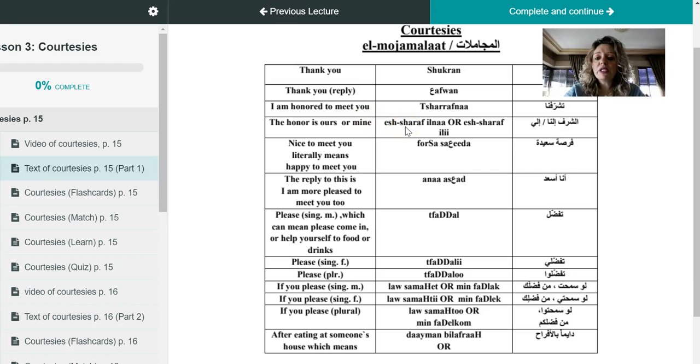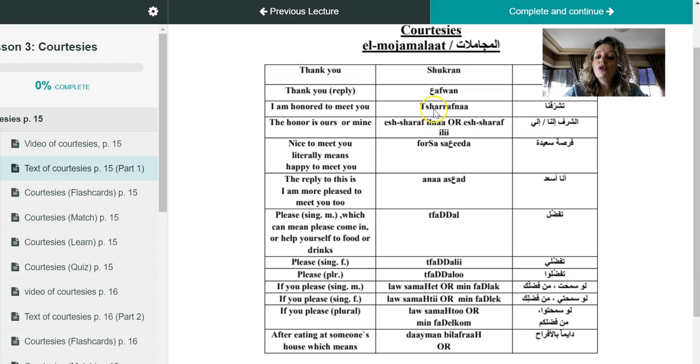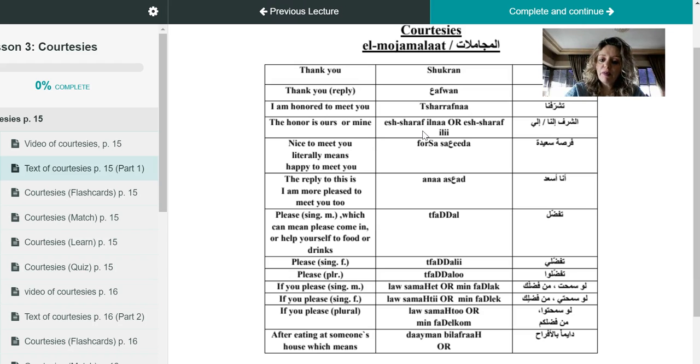But do you think Muhammad will say okay tayyib? No, he will reply back to you with issharaf ilna or issharaf ili. So you are telling Muhammad that you were honored to meet him, and Muhammad is giving it back to you, the honor is giving it back to you, and he would say oh the honor is mine.